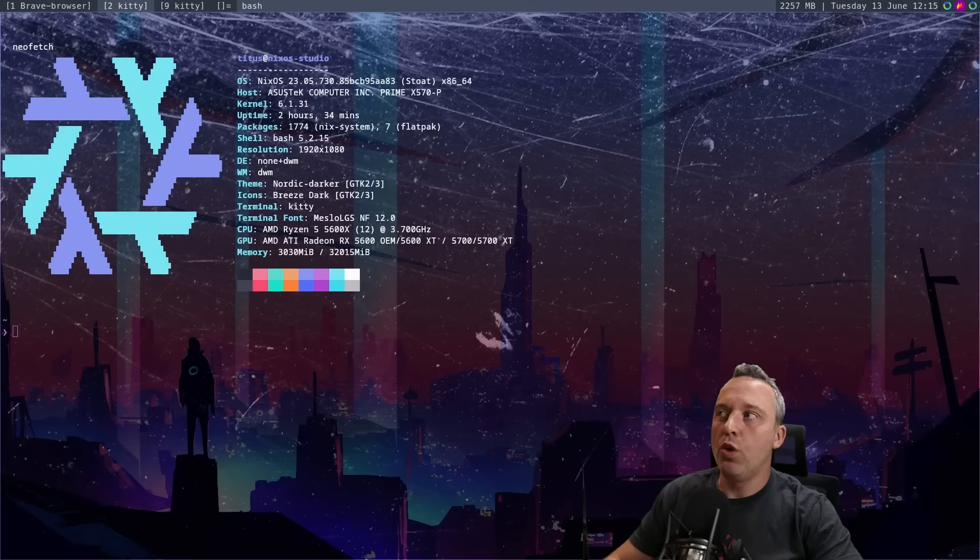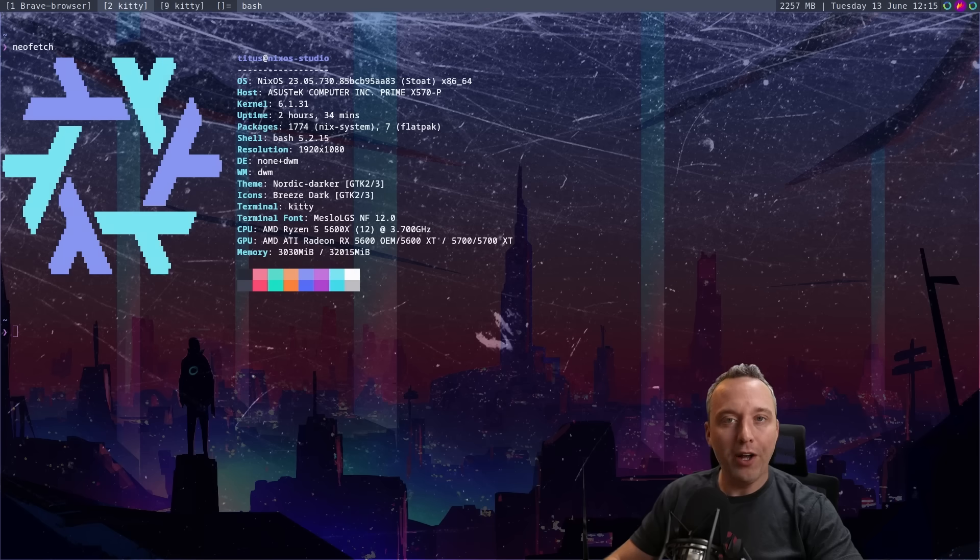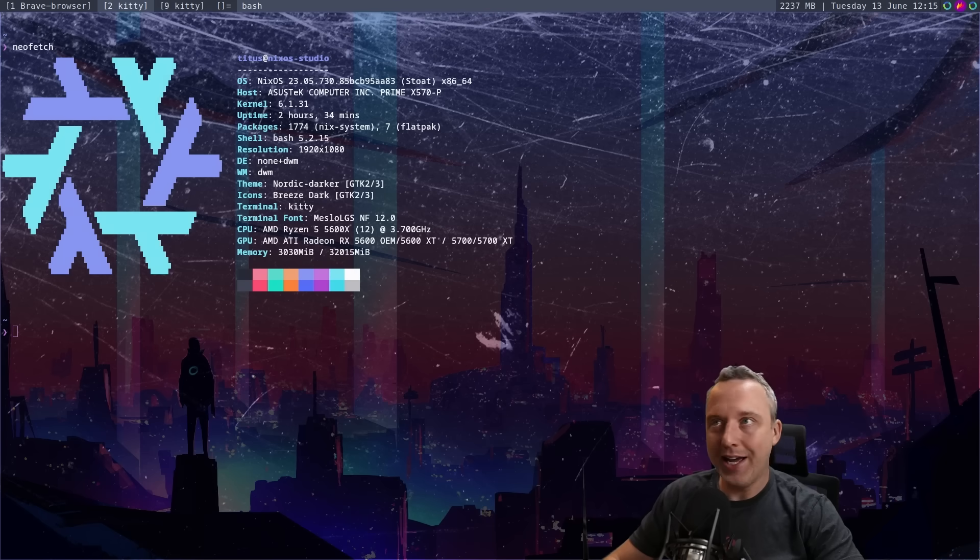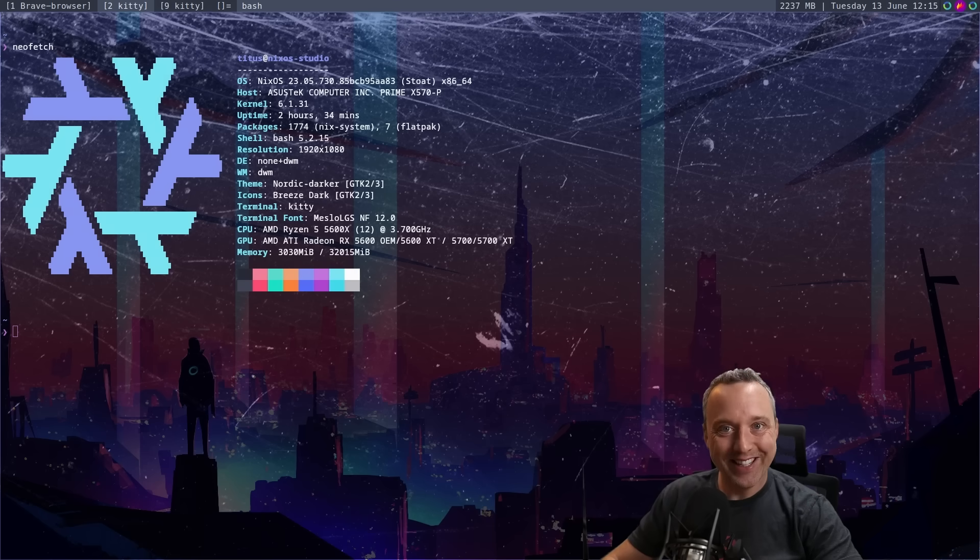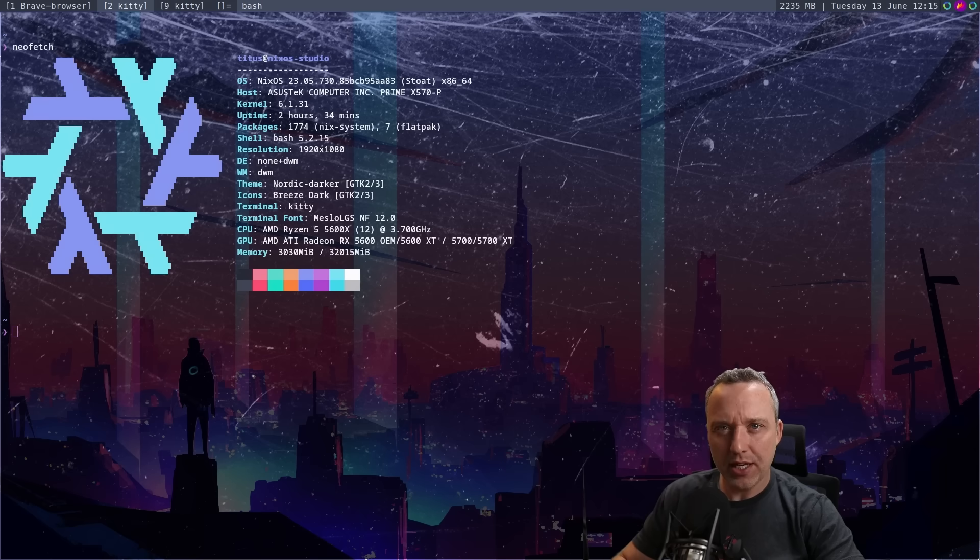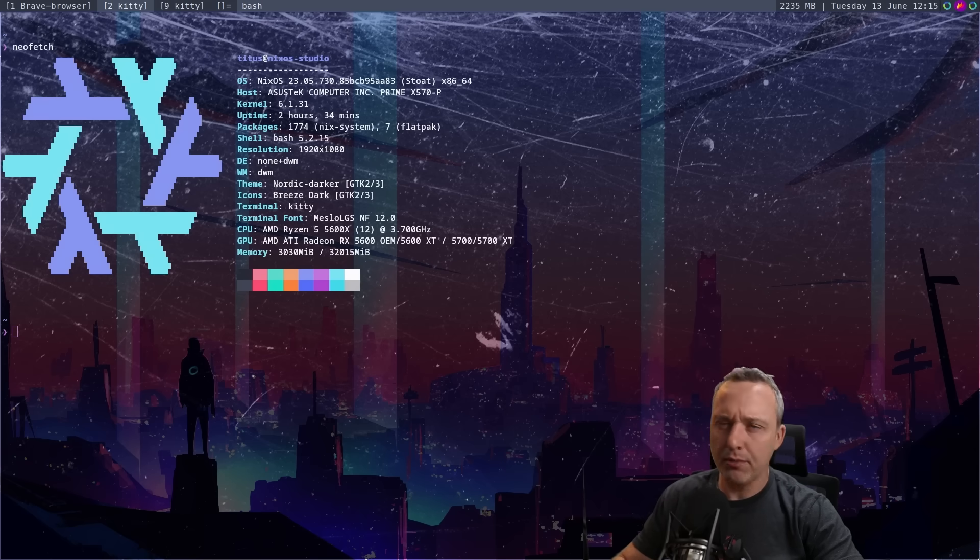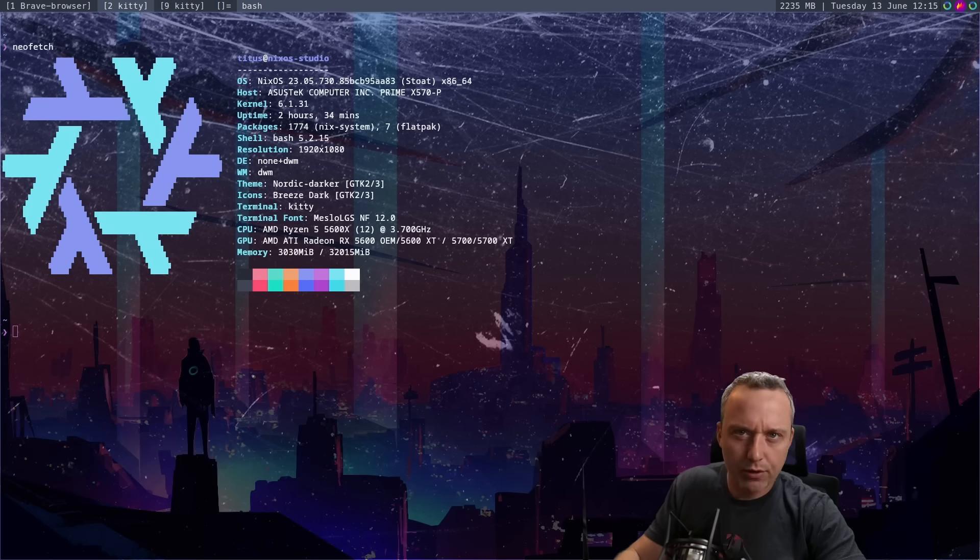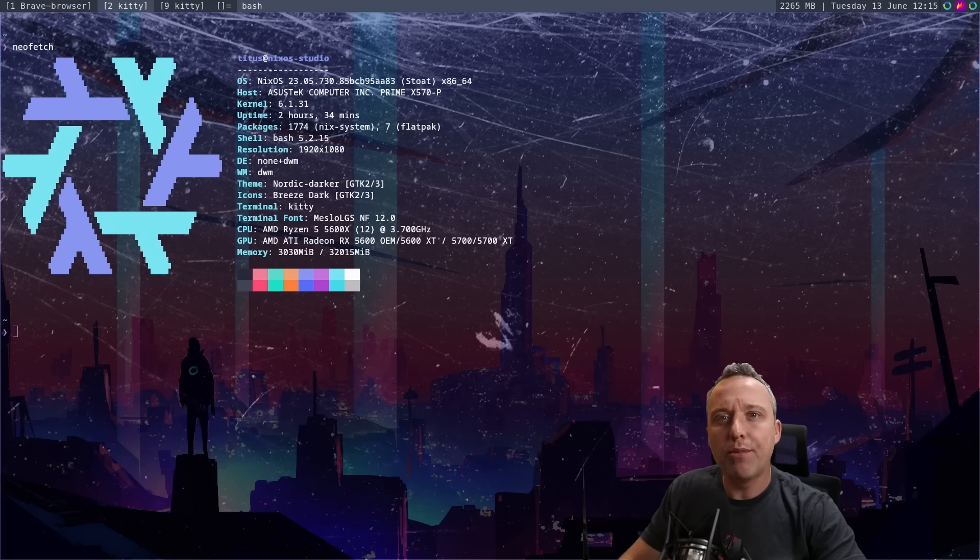NixOS has been one of the wildest experiences I've ever had in Linux, but in a good way. It's really interesting. I initially got started with NixOS, and most times I don't cover weird, obscure distributions.